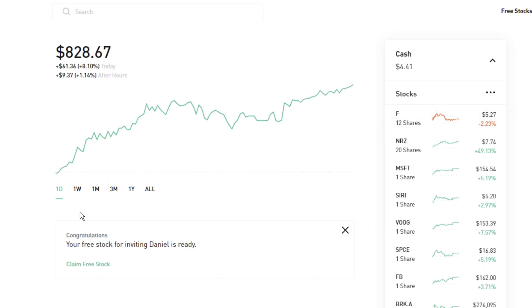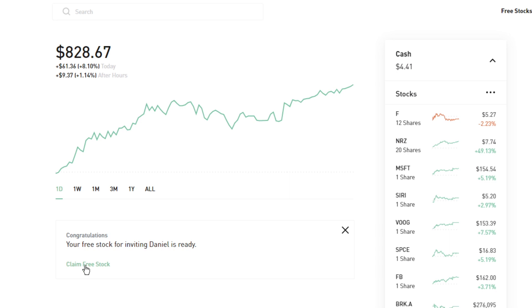For those wondering, you will still get your free stocks available to claim on the desktop as well, which I'll actually show you. Thank you Daniel for joining in — if you don't already have Robinhood, I'll have the link down below. You guys get a free stock and so do I, which helps me continue to provide free content just like this for you.